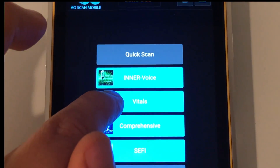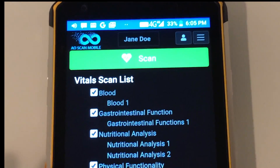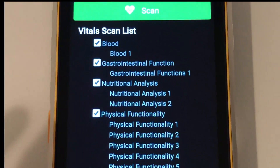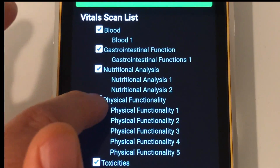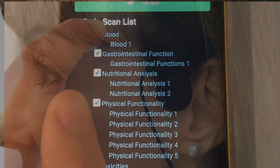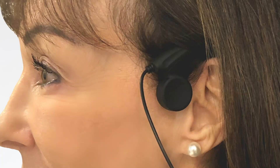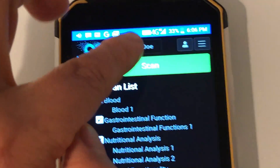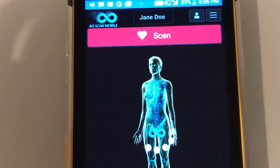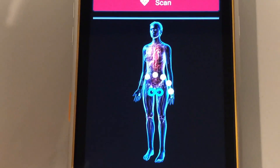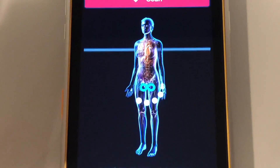The vitals scan is next. Press the vitals menu button. Under vitals, you have the option to select or deselect each preset by touching the check marks next to the presets on the screen. The bone conduction headset is placed over the ears behind the head and rests on the bone in the front of the ear. When you have selected all the desired presets from the vitals list, press the scan button.